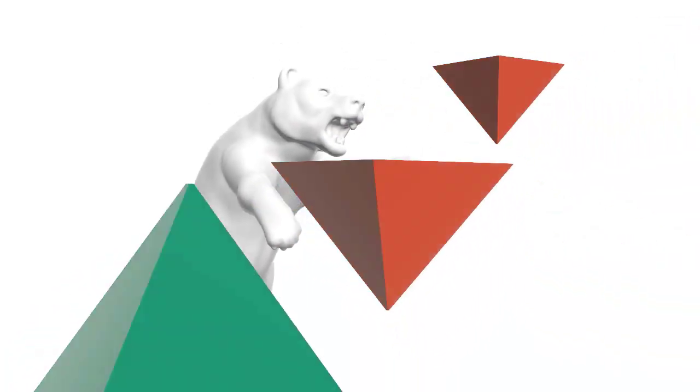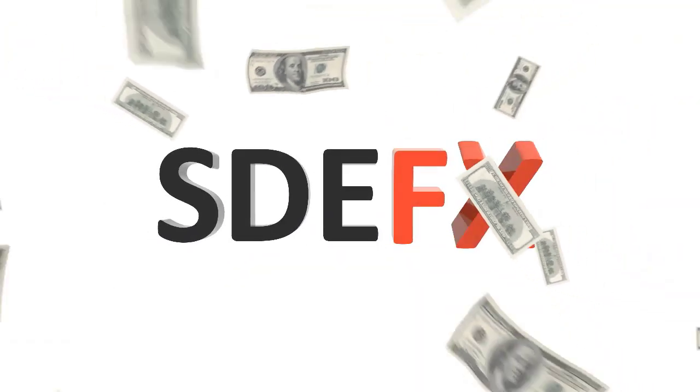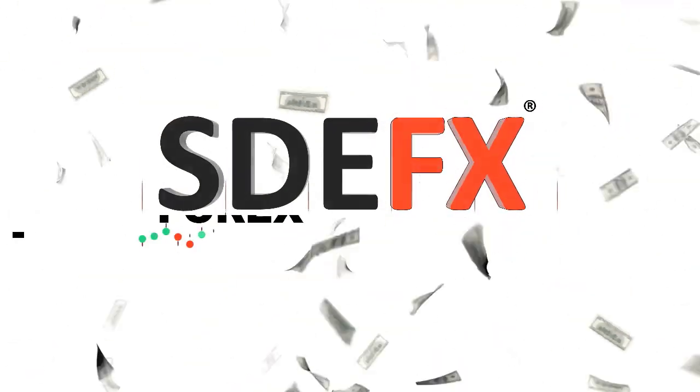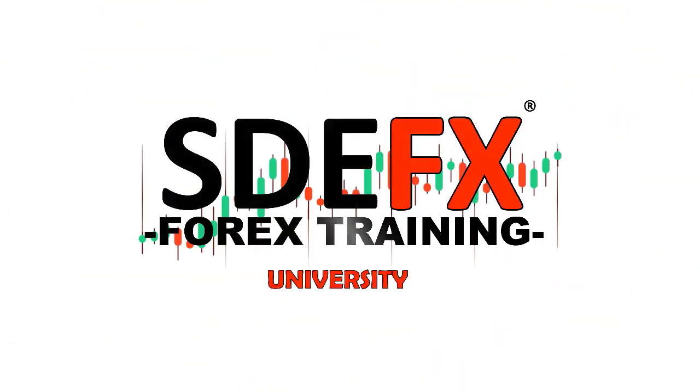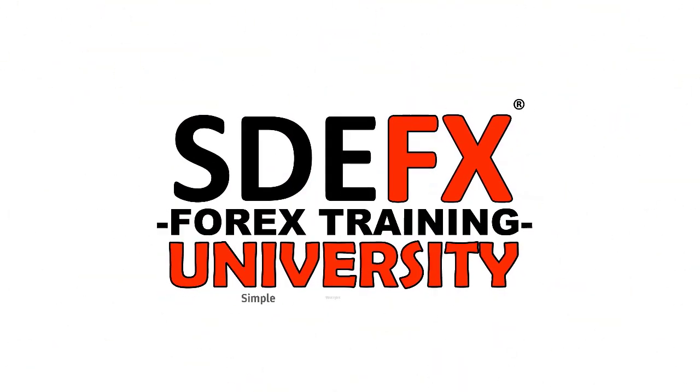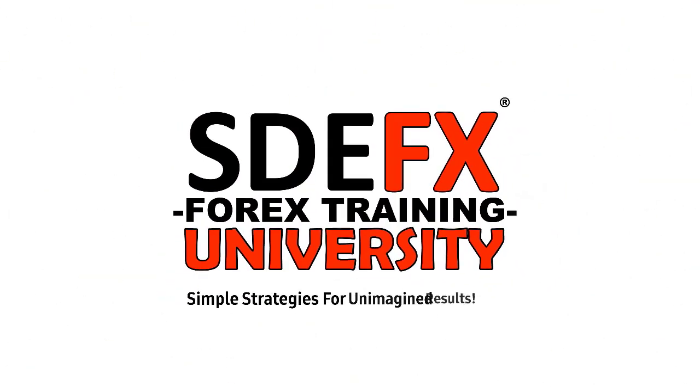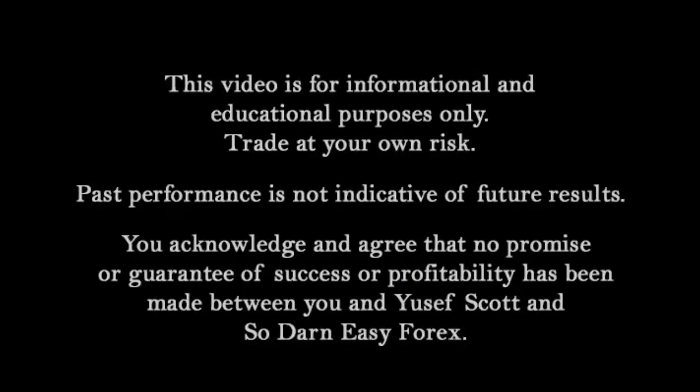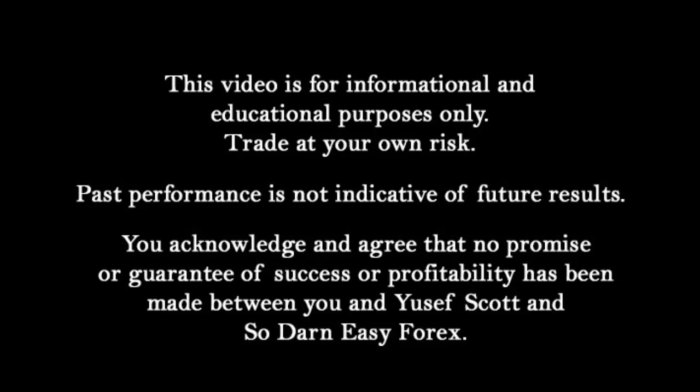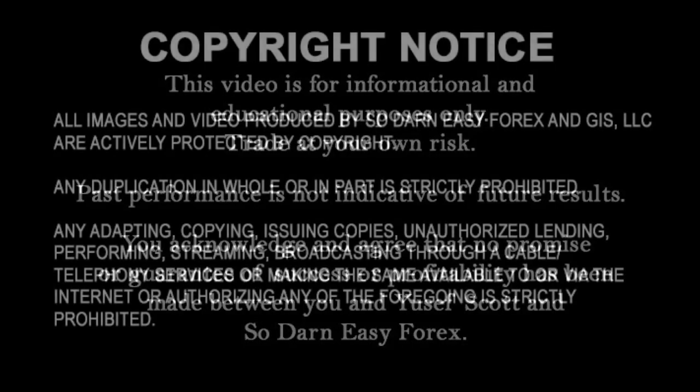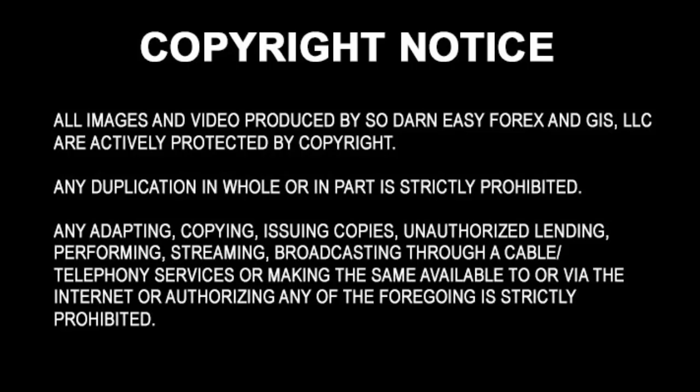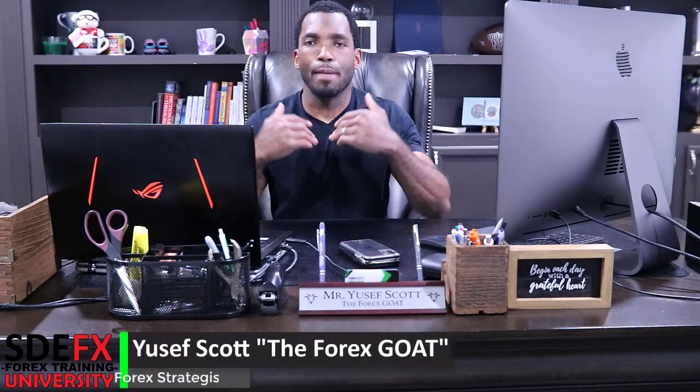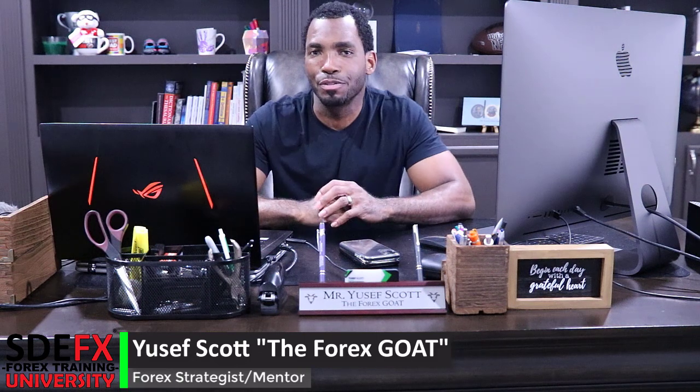By now, most of you should know my name is Yusef Scott, and I want to welcome you to the So Darn Easy Forex University. Also, the So Darn Easy Forex Goat online. In fact, visit www.the4xgoat.com. Check it out.